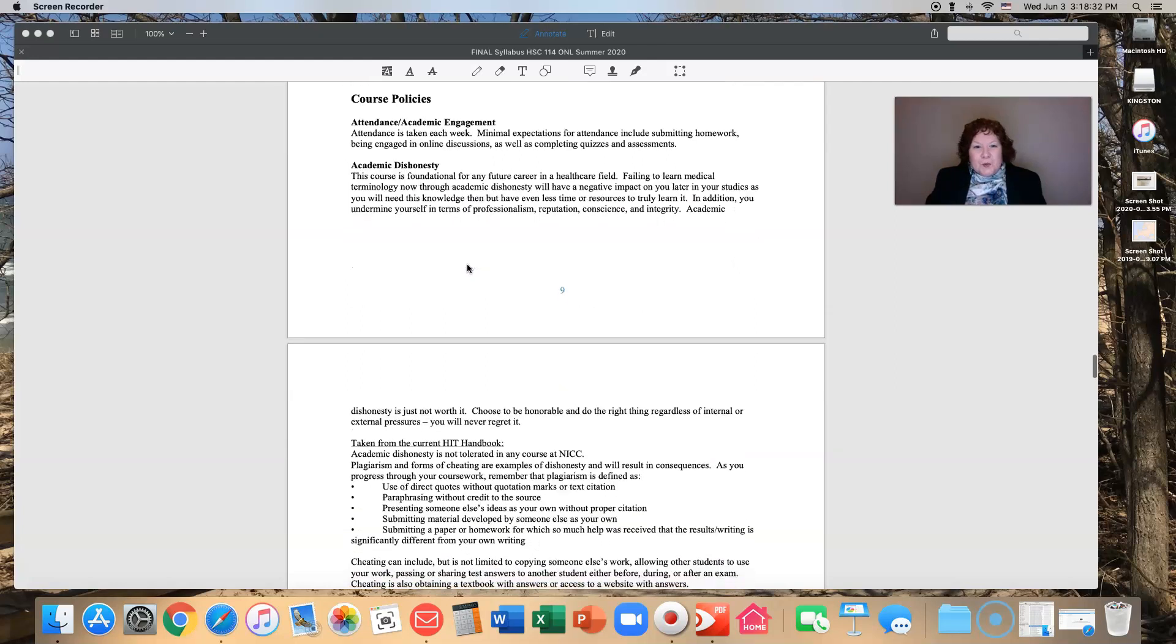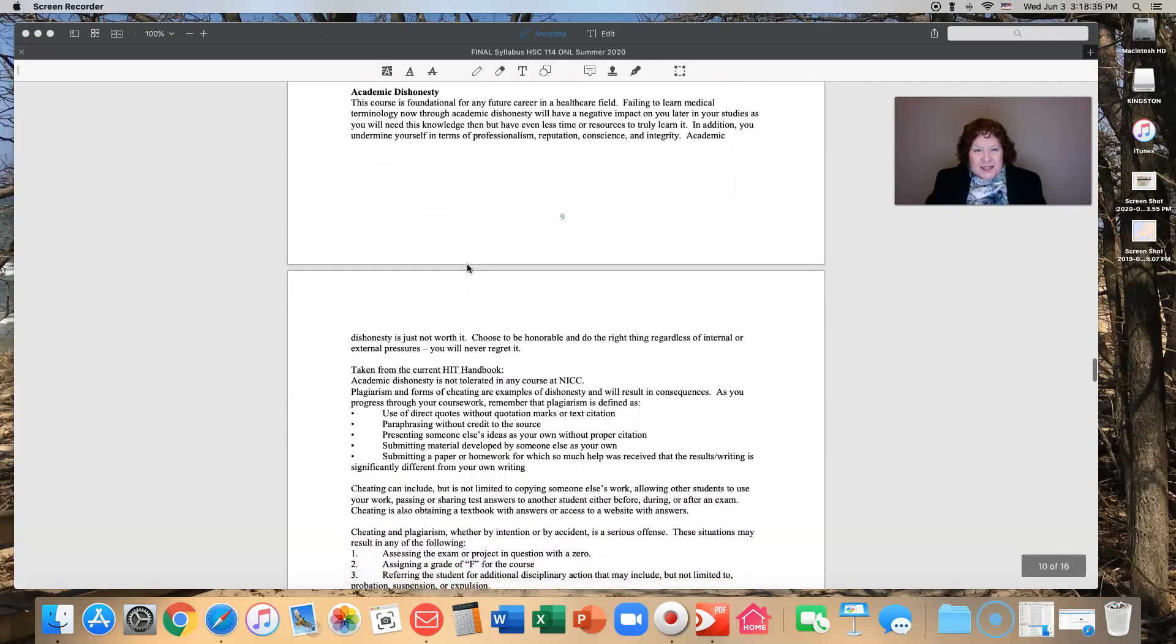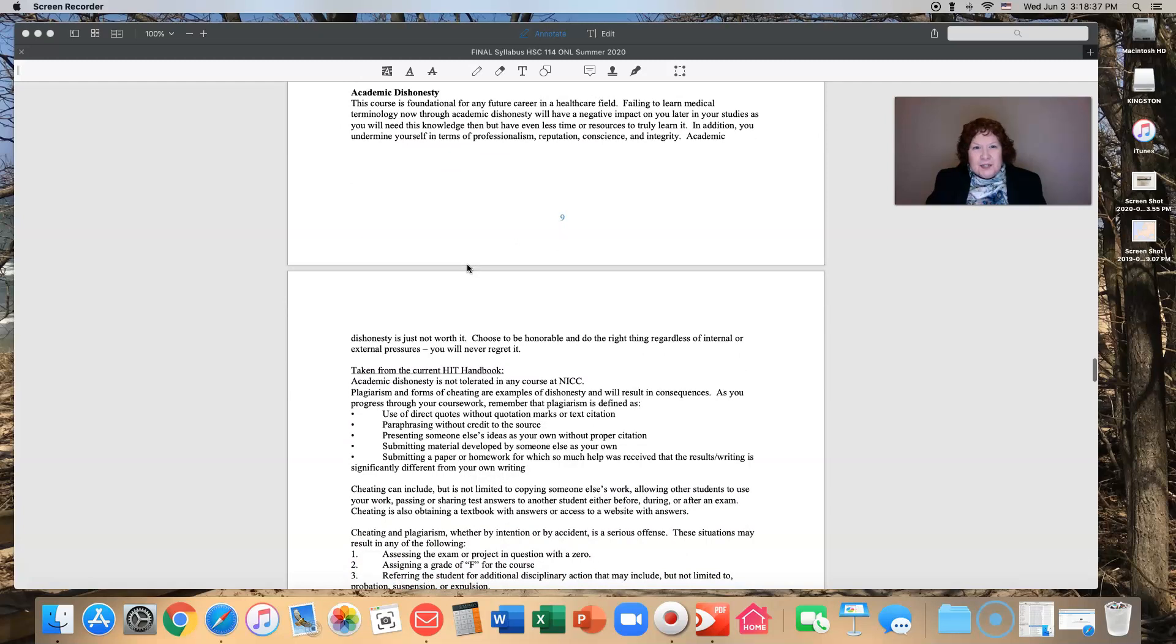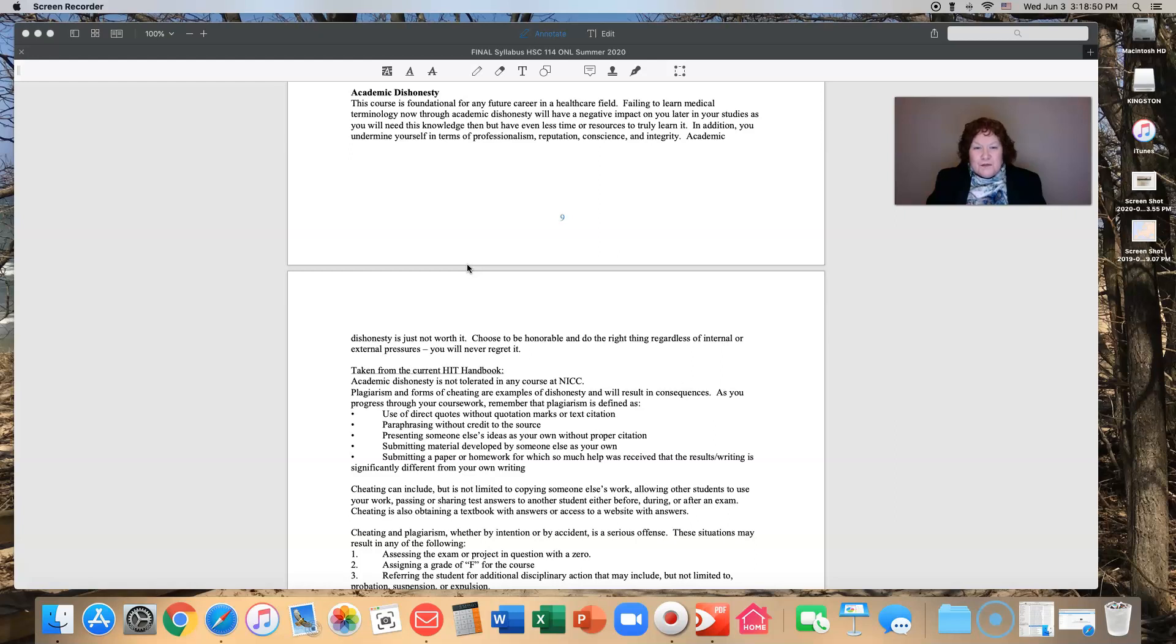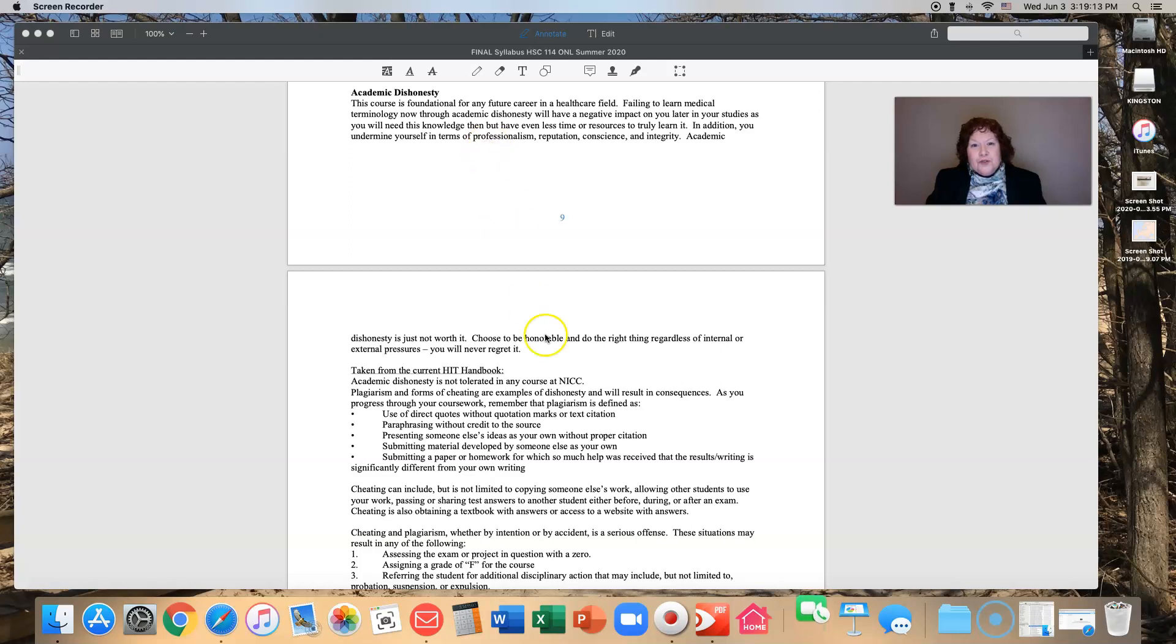The next topic is one I hope we will never have to discuss. It is called academic dishonesty. There's a lot of information under this heading. I would ask that you review it very carefully. Please don't go here. Please respect yourself and me enough that you are academically honest and show integrity. Because when you don't, you undermine your own self in terms of professionalism, reputation, conscience, integrity. It follows you. Maybe it haunts your conscience. Maybe it doesn't, but it will follow you. So choose to be honorable, do the right thing, regardless of pressures. Be honest.